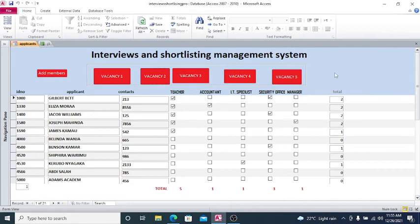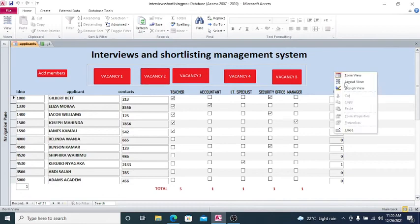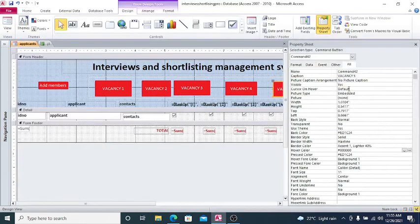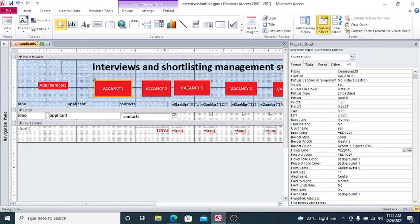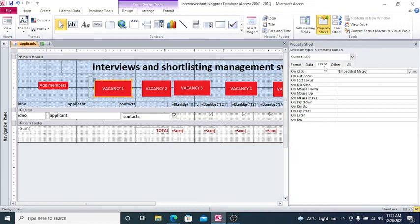What you usually do is just go to design view of your form like this. Then for example, I want this command button - you see this is Command 38 - I want it to turn a certain color. Therefore you just make sure it is selected, then you go to this event here.